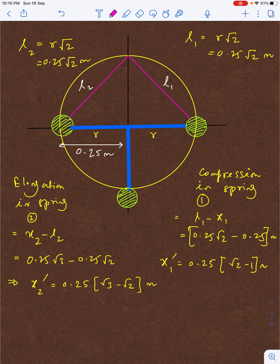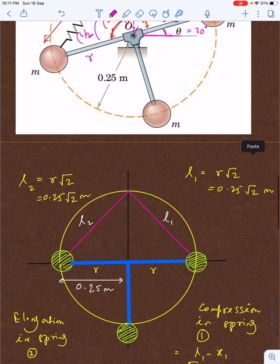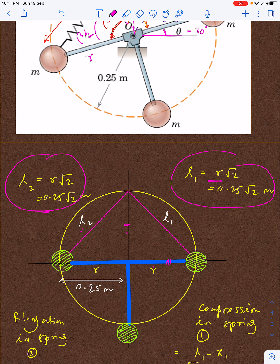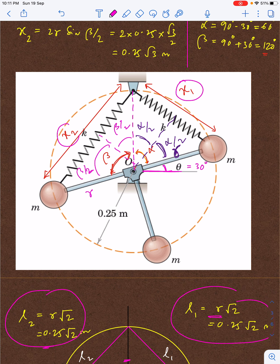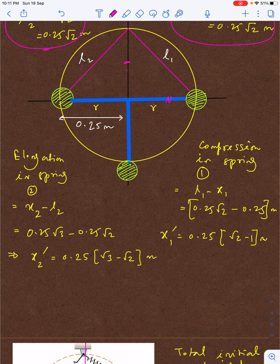Now let us look at the situation when theta equals zero degrees: the two balls are horizontal and the arm is exactly vertical. Since the springs are of equal undeformed length and the geometry is symmetric, l1 equals l2 equals r√2, because each spring connects two points separated by radius r at right angles — giving r√2 as the natural length.